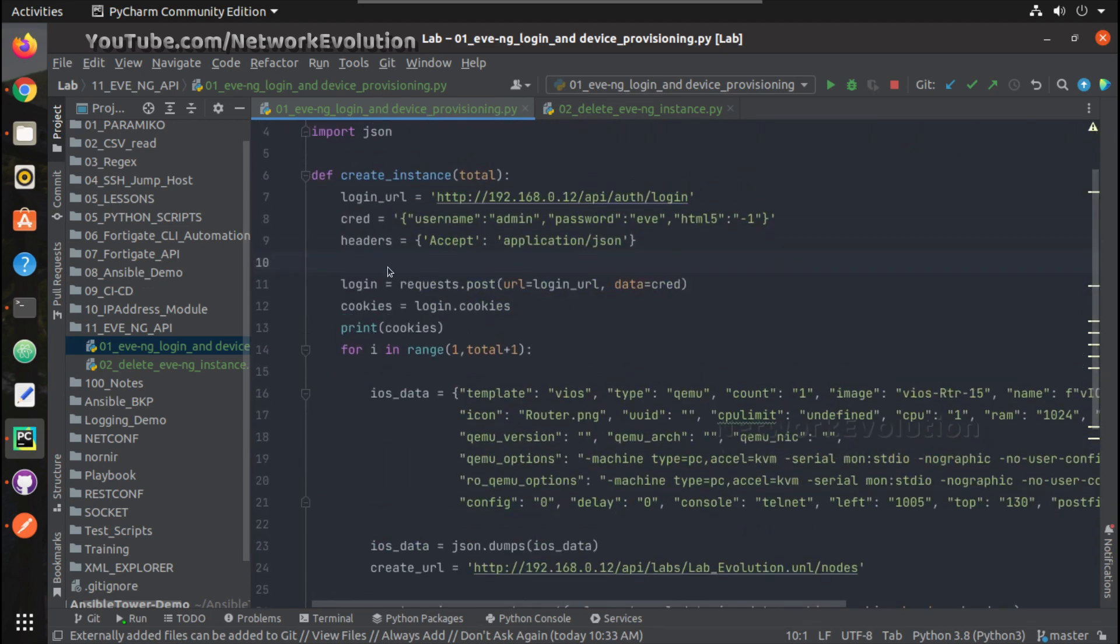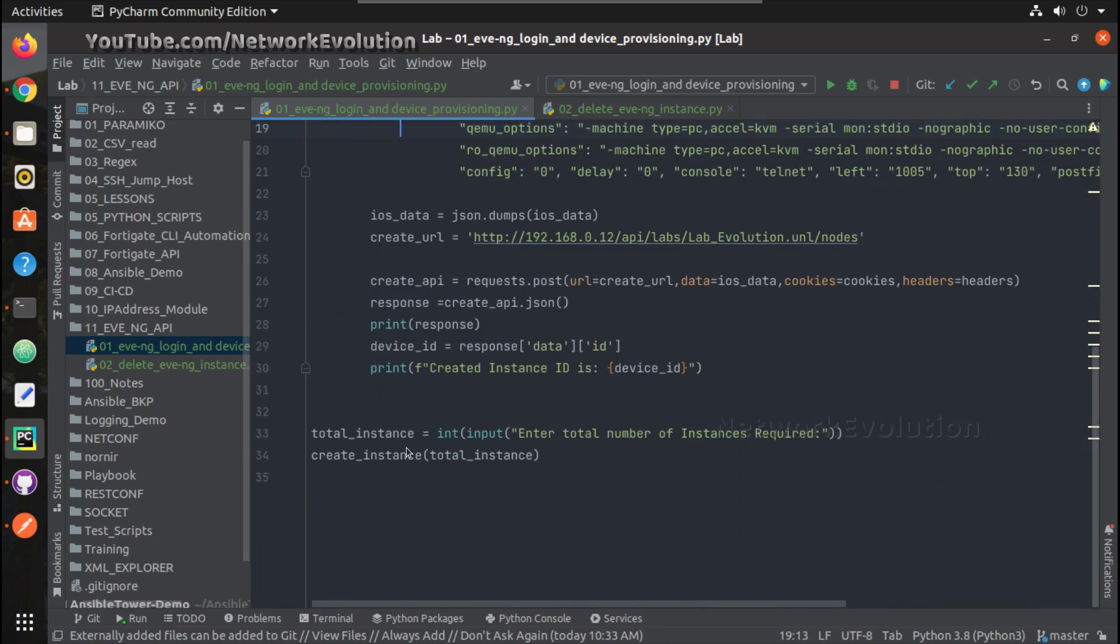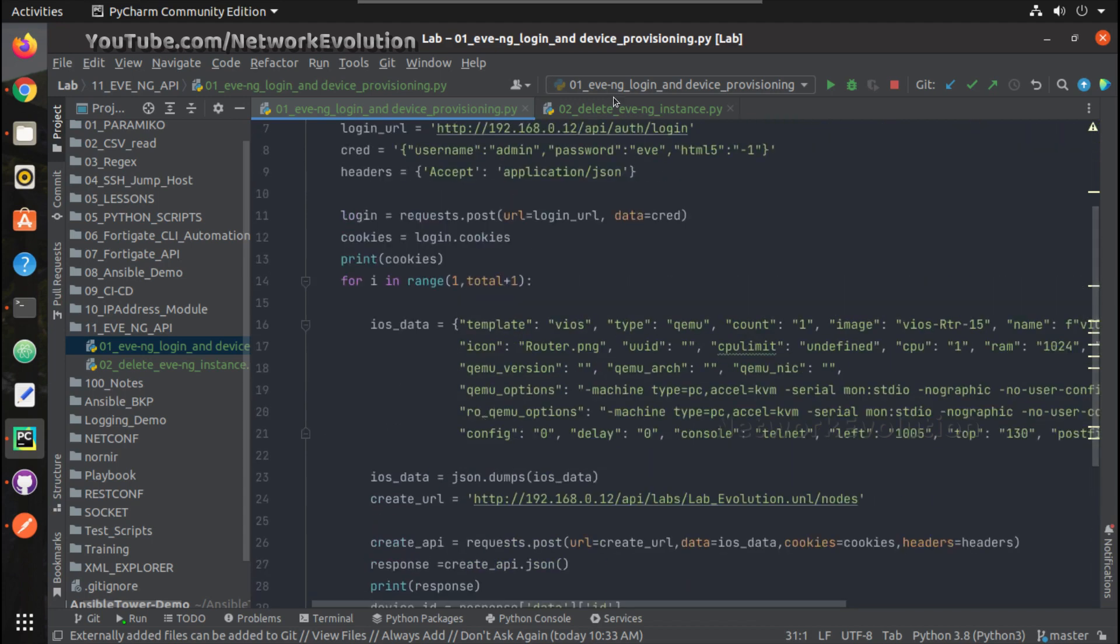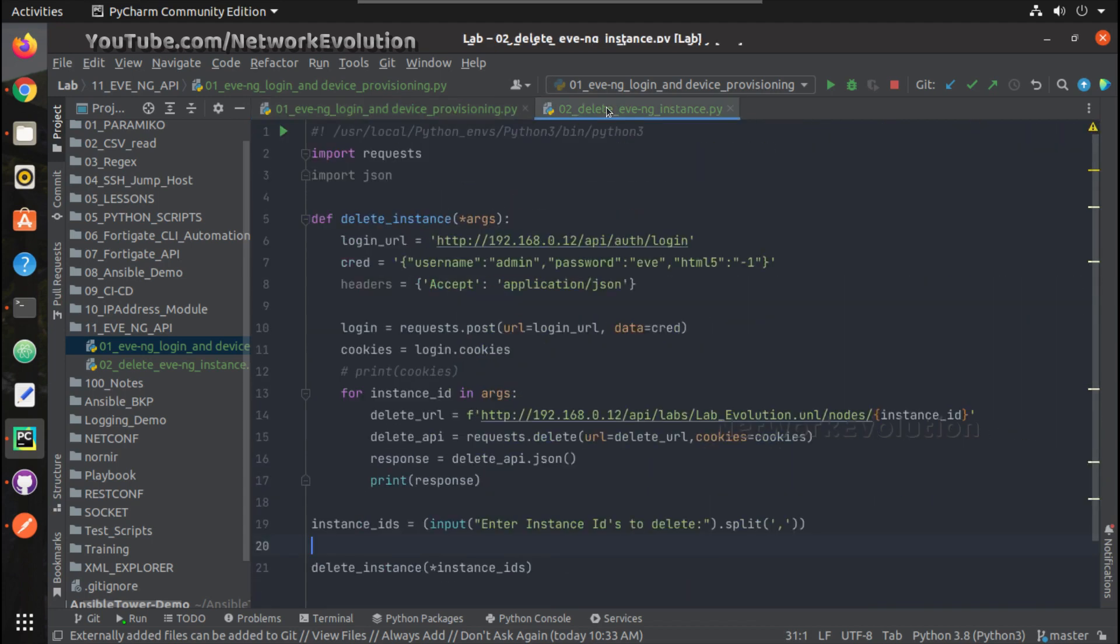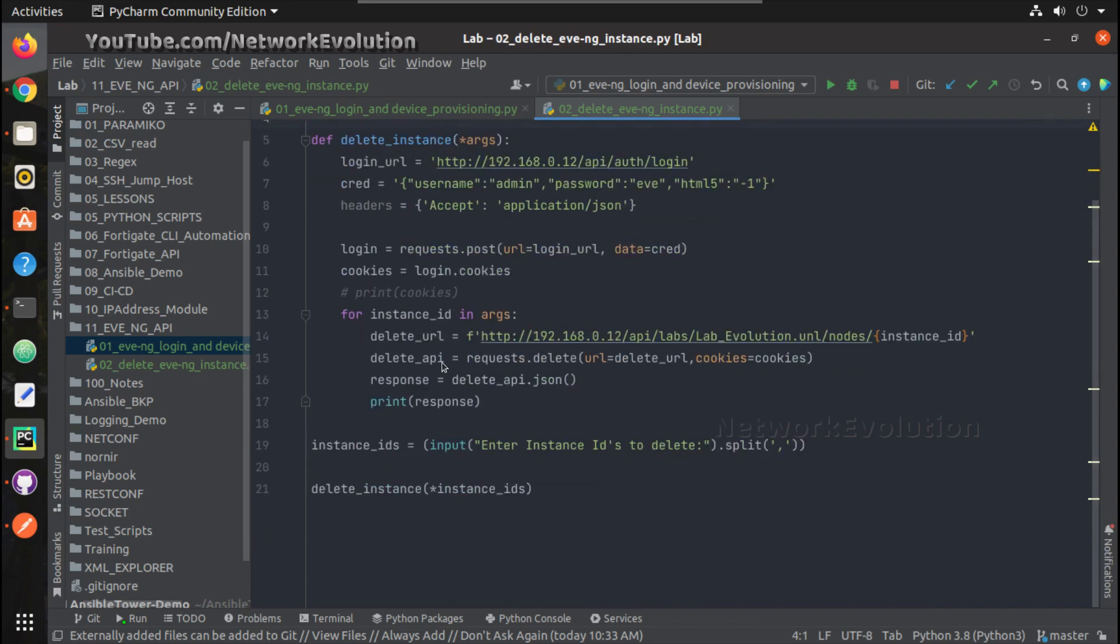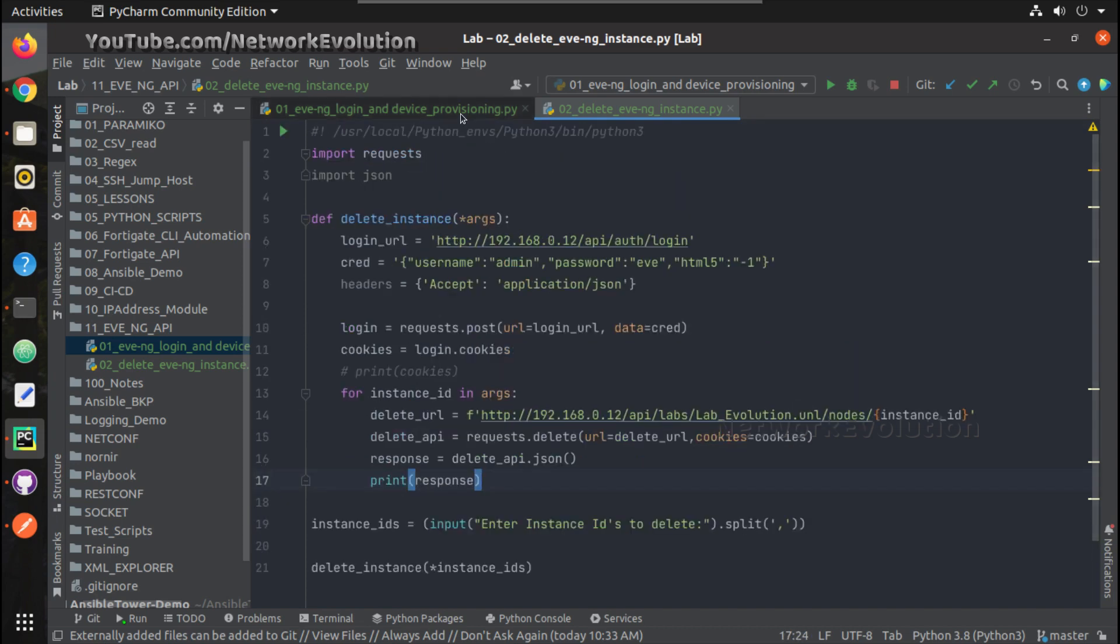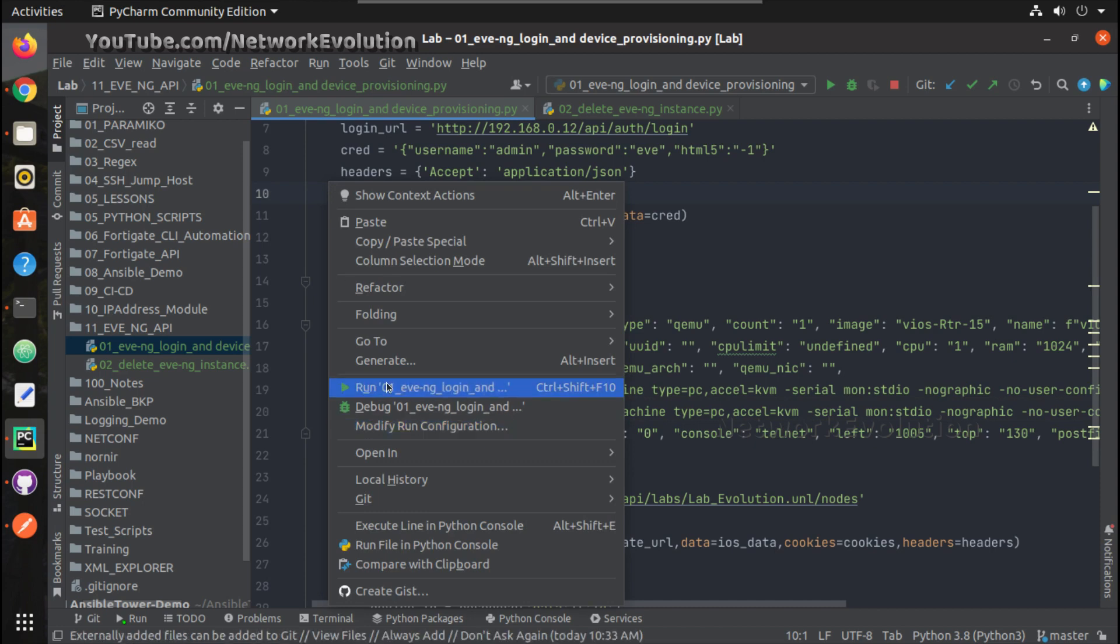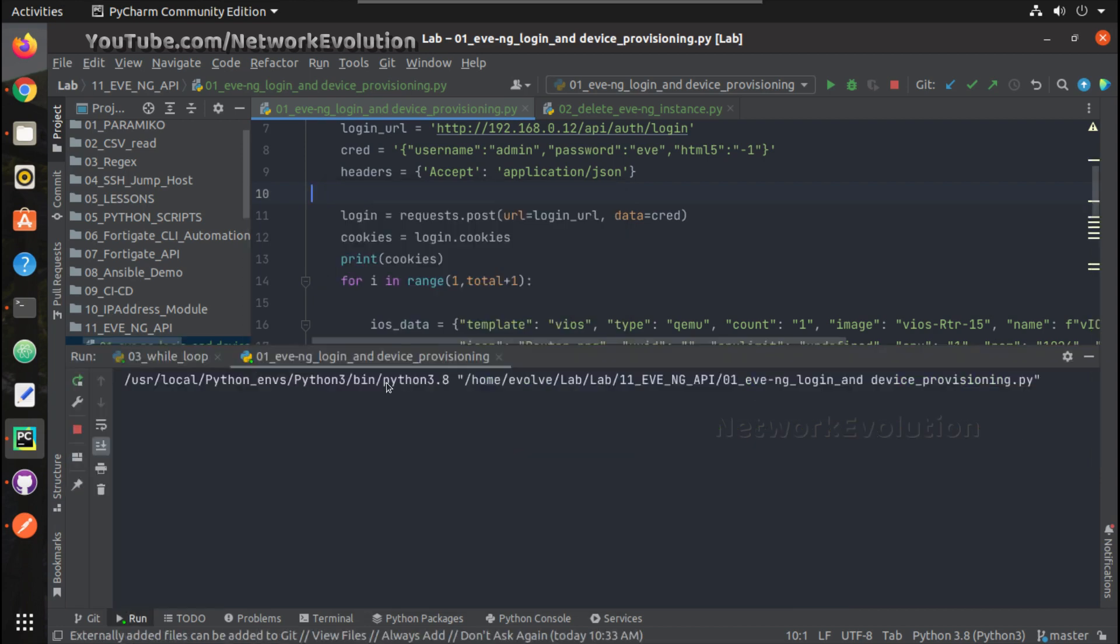And spin up the device using templates. Here we are taking total number of instances required as an input from user and based on the input given we are creating the instances. In the second video we have seen how to delete instances when user gives the instance IDs.